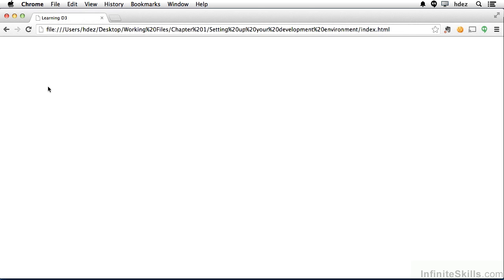More importantly, however, I want you to look at the path for this particular file. The left portion of the path is going to be different on your computer. On my computer, it's directly opening the file that's denoted by the file, colon, and the slashes.